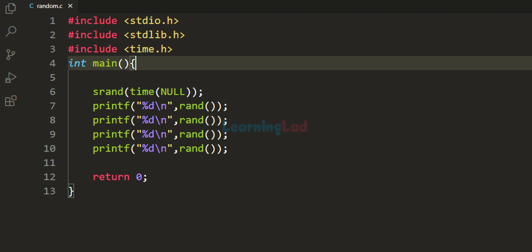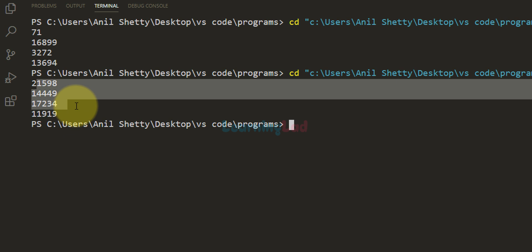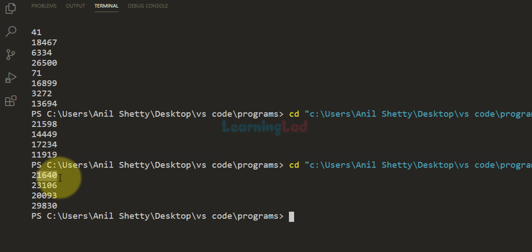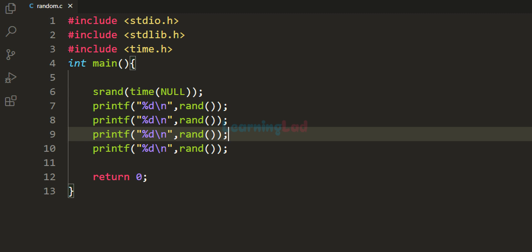I'm going to save this program and run it. You can see we got these numbers. The sequence of random numbers generated will be different for different runs, so we can say the program is now producing somewhat better random numbers. In the next video we will see how to generate random numbers within a specific range, such as between 0 and 10 or between 0 and 100.